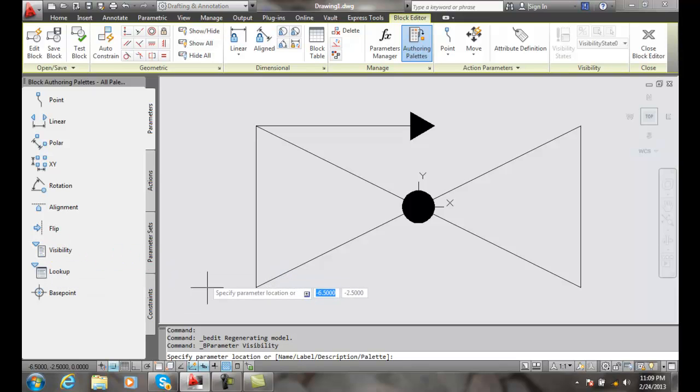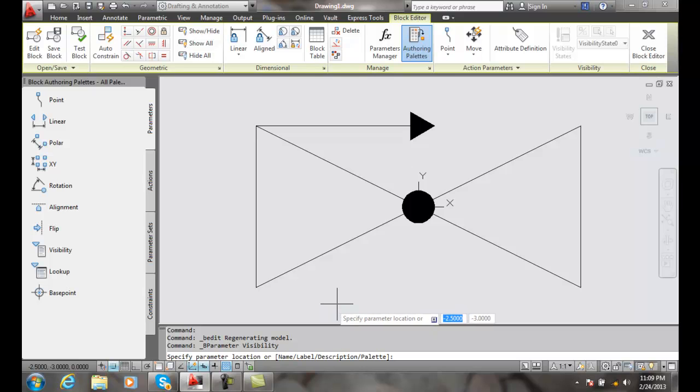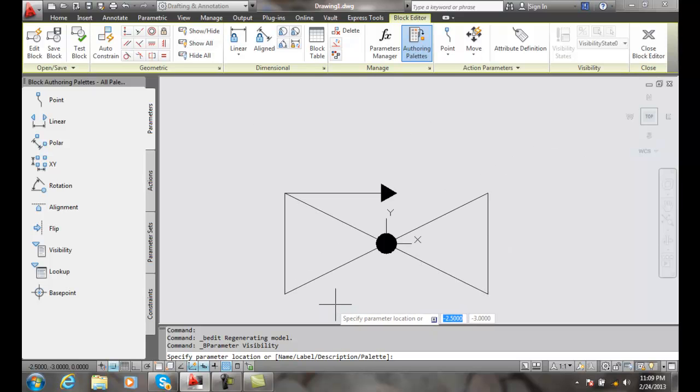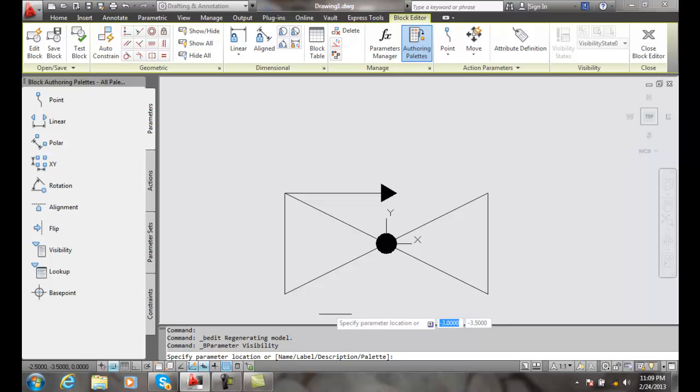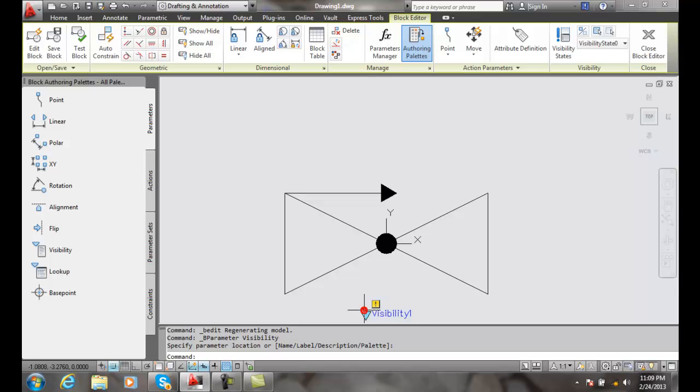We pick on it and it'll ask for a visibility location, so where do we want to put the little marker that says what kind of valve do we want. I'm going to pick right here and it gives me a visibility label here.